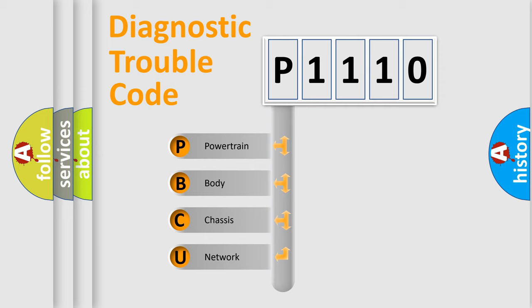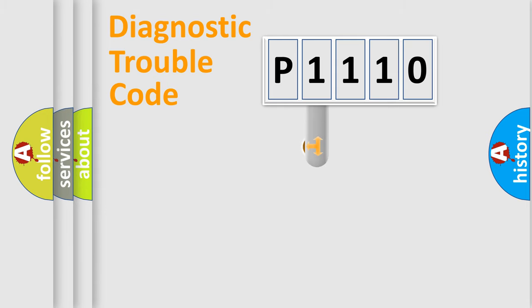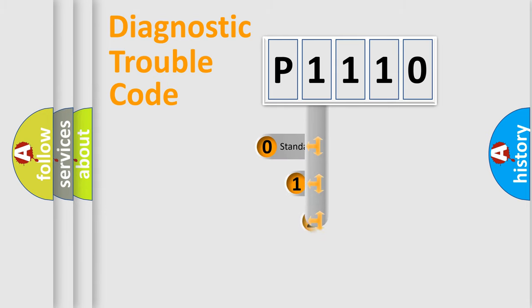We divide the electric system of automobile into four basic units: powertrain, body, chassis, and network. This distribution is defined in the first character code.